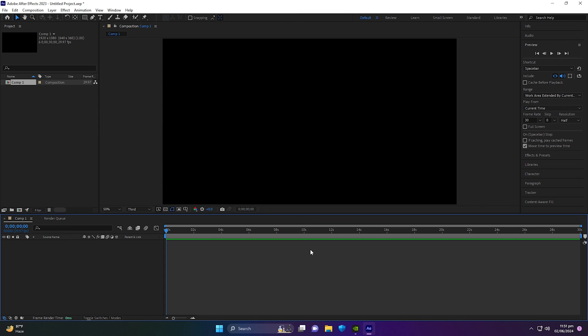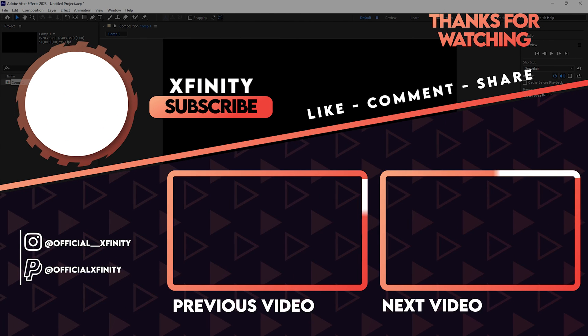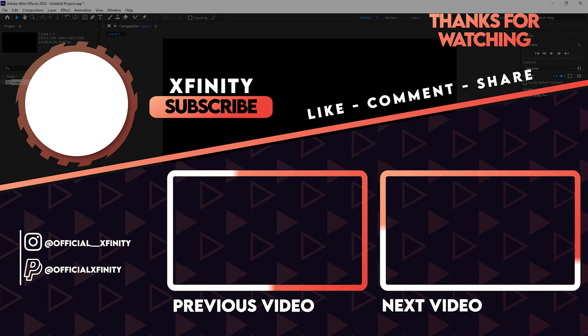That's it! I hope you liked this video. You can check out my other videos — I'll place the links in the description. If you have any questions, comment down below and I'll try my best to respond as soon as possible. Thank you so much for watching and have a nice day.